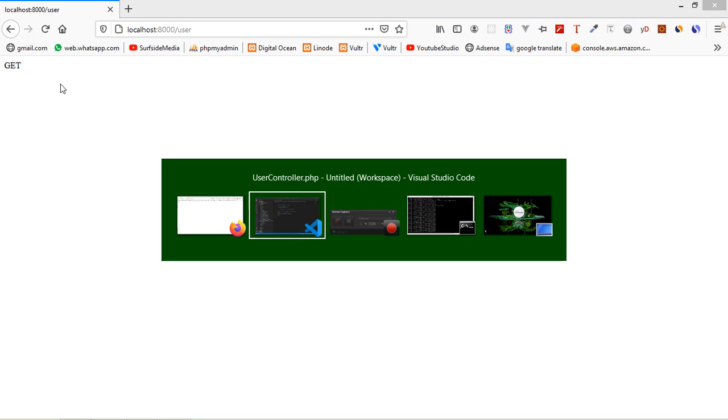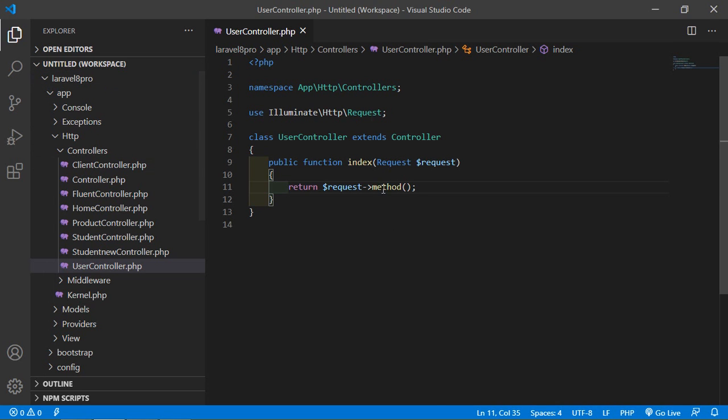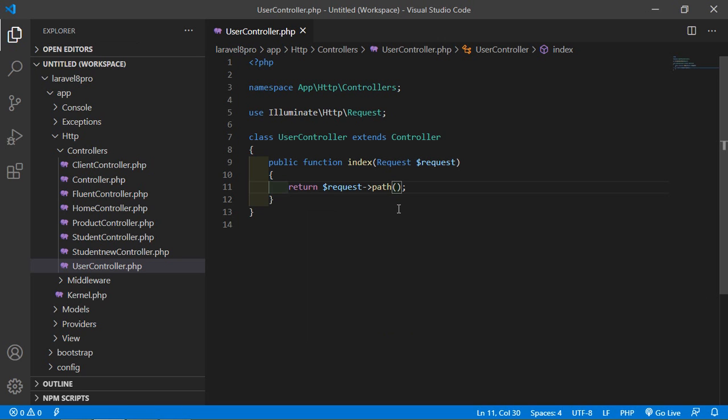Now let's see the path() method. The path method returns the request path information. Inside the controller method, just change it to path(). Save the file and refresh the page — you can see the path 'user'. This is the path.